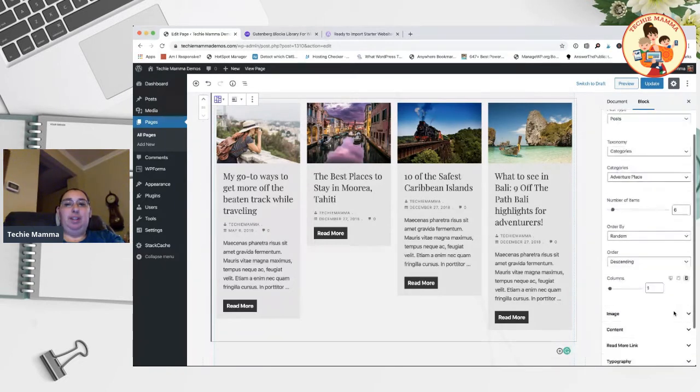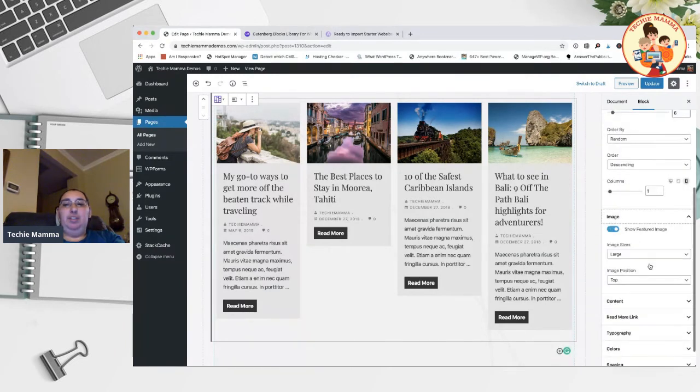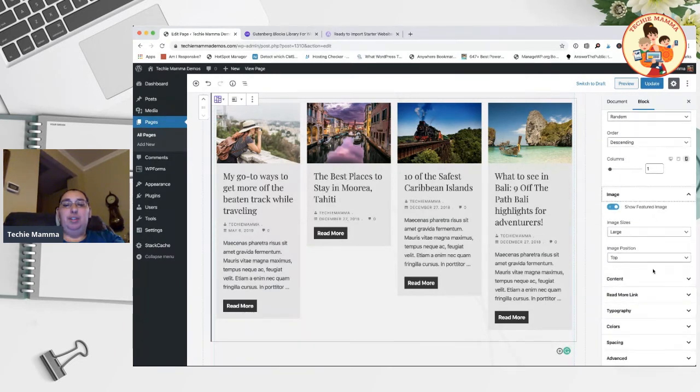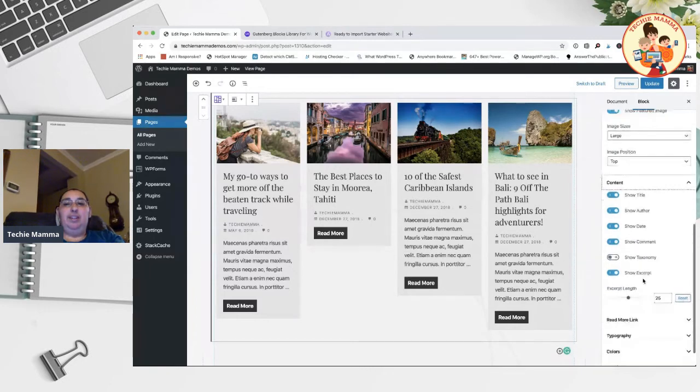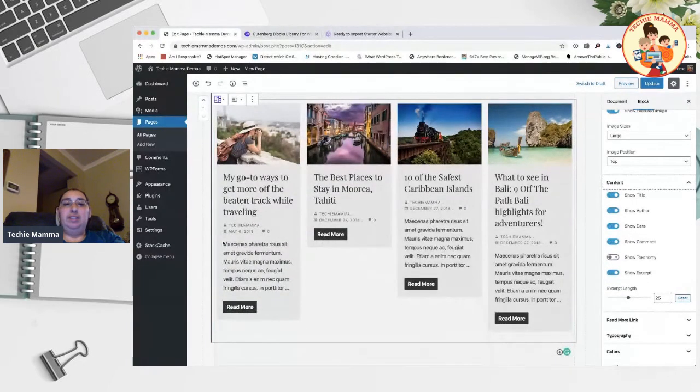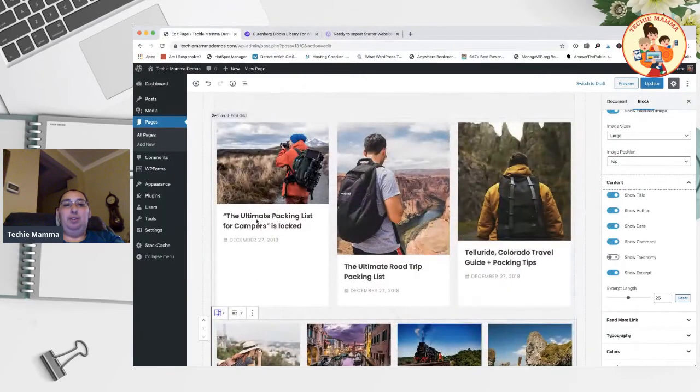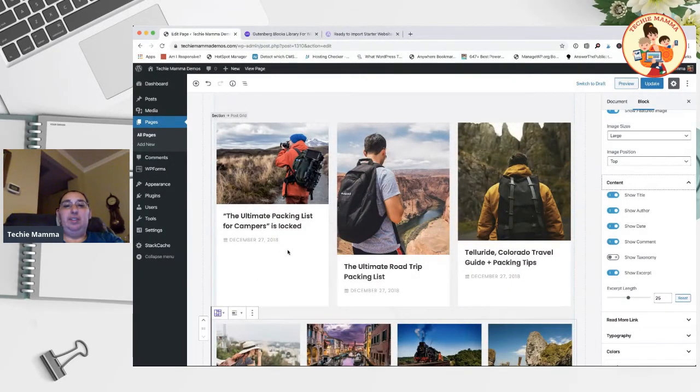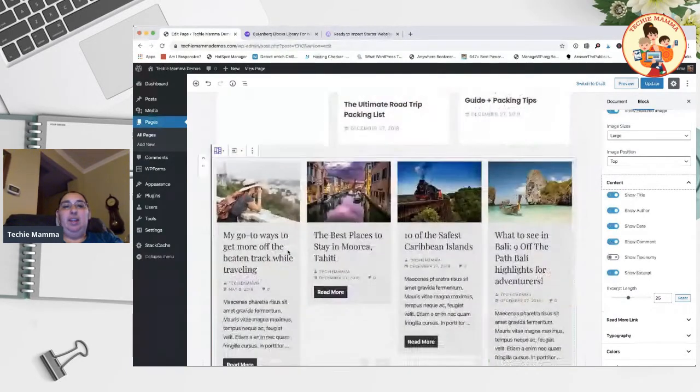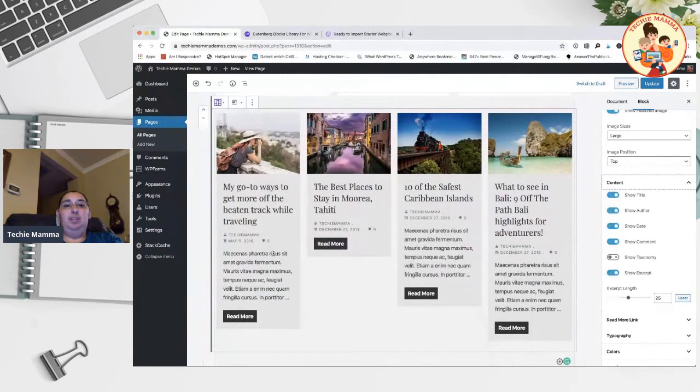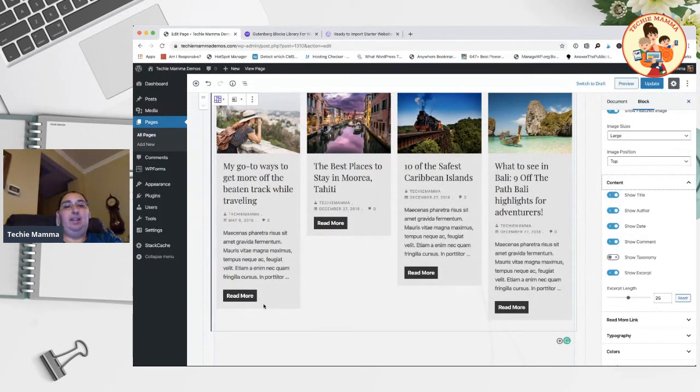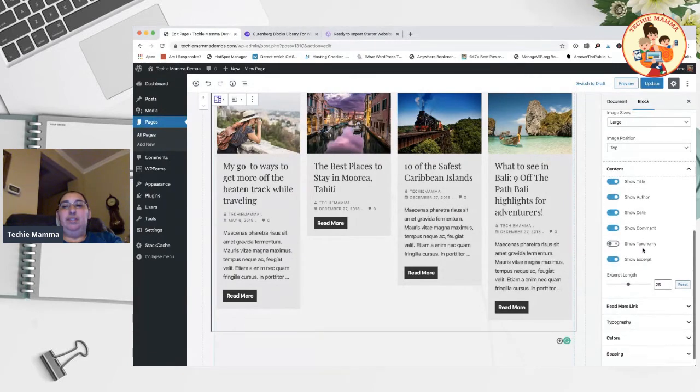Under image you have options to show the featured image, and then content. Notice how this one has a lot more content items than the one before it. Here we just have the title and the date, and here we have the title, the date, a snippet, and read more.